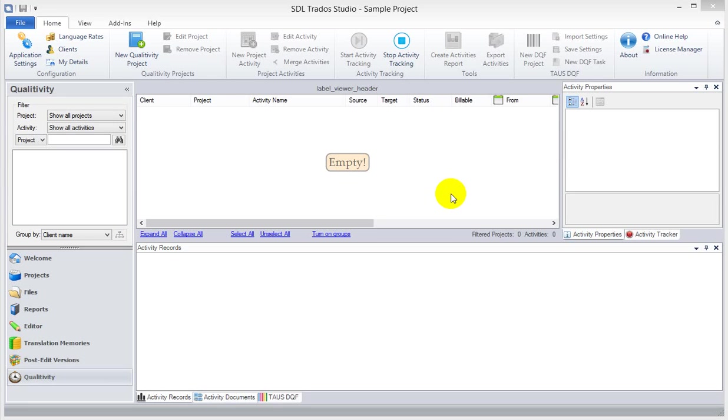Hello, my name is Patrick Hartnett. I'm the developer of Qualitivity, the new plugin with Studio. This is Getting Started 03.